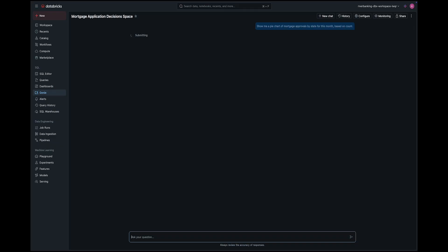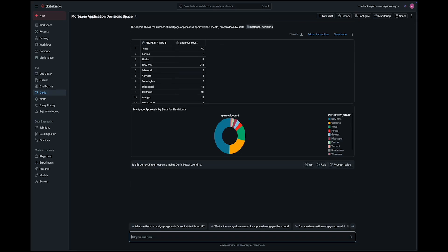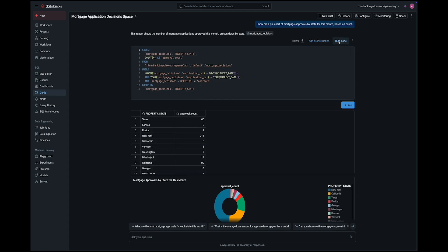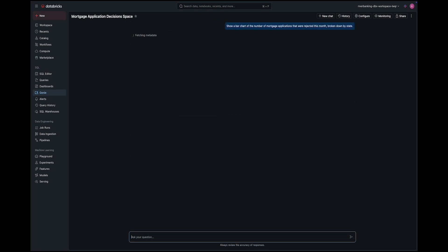Now let's see what we can do with this data in Databricks. We're using Genie AI — a tool that lets us interact with data using natural language and build custom dashboards. For example: 'Show me a pie chart with all mortgages approved this month, broken down by state.' Genie understands the intent, translates it to a SQL query, and displays the results. We can also ask for a bar chart of all mortgages rejected this month, broken down by state — same process.